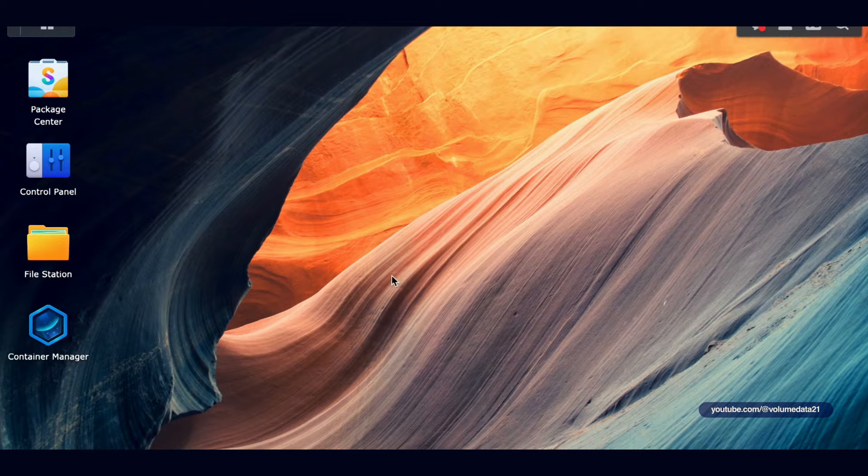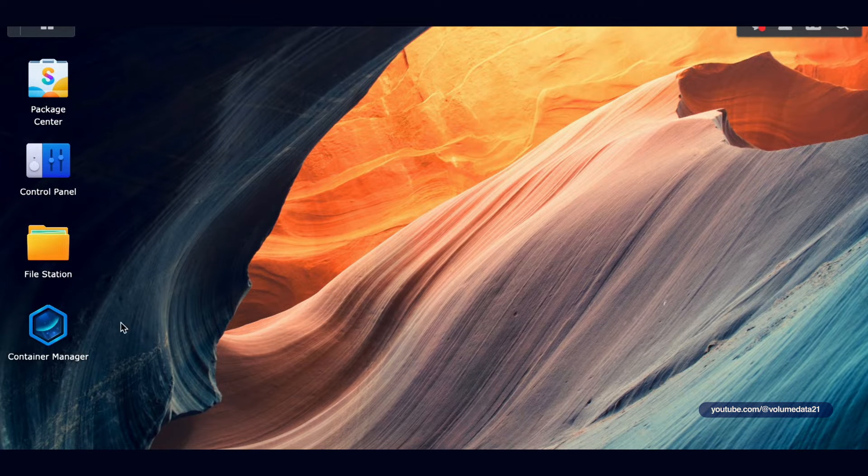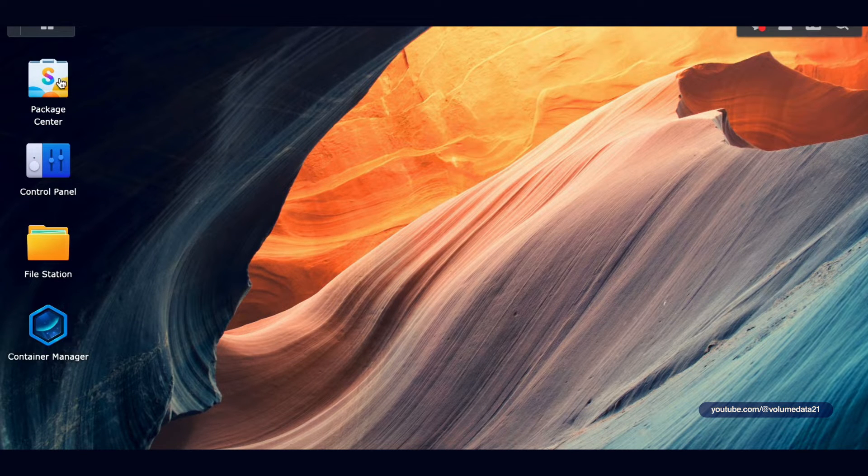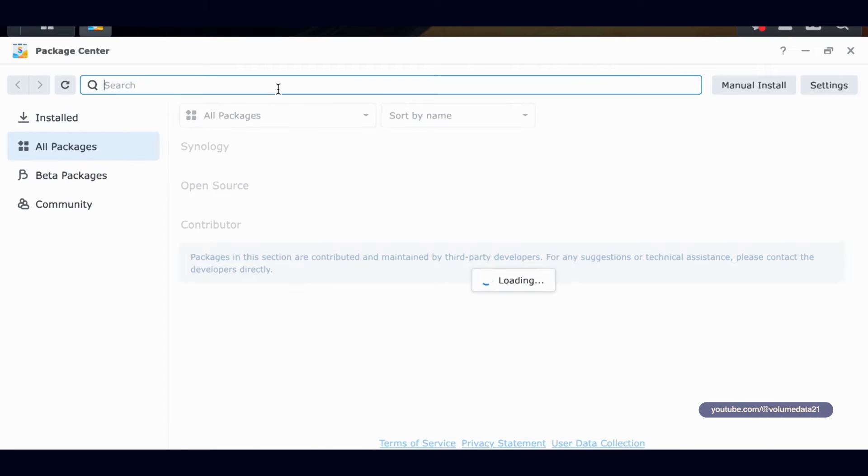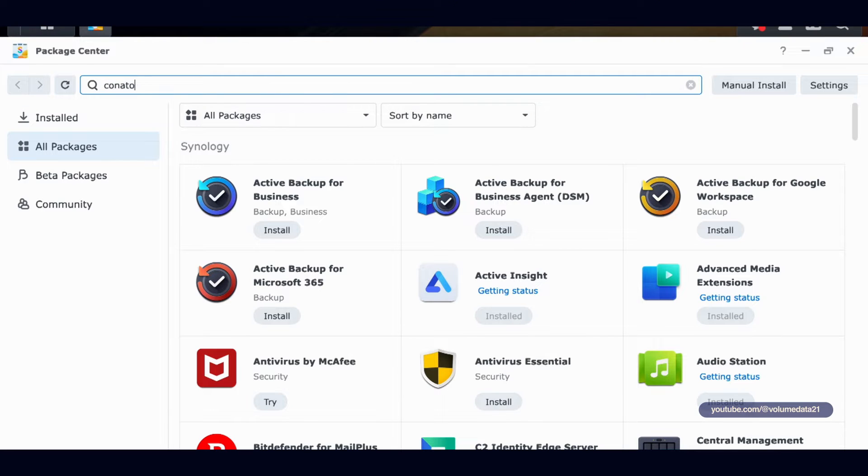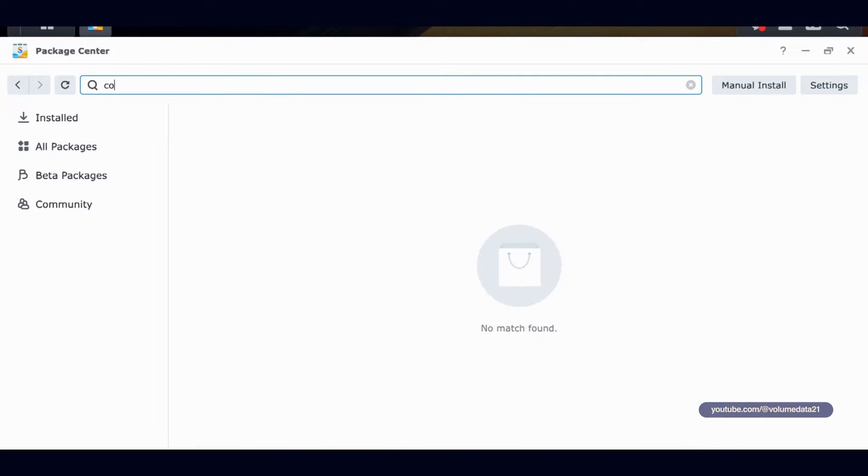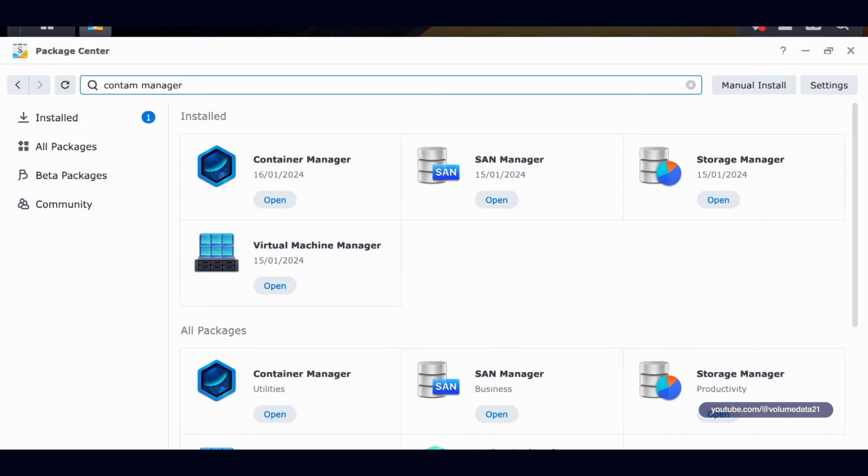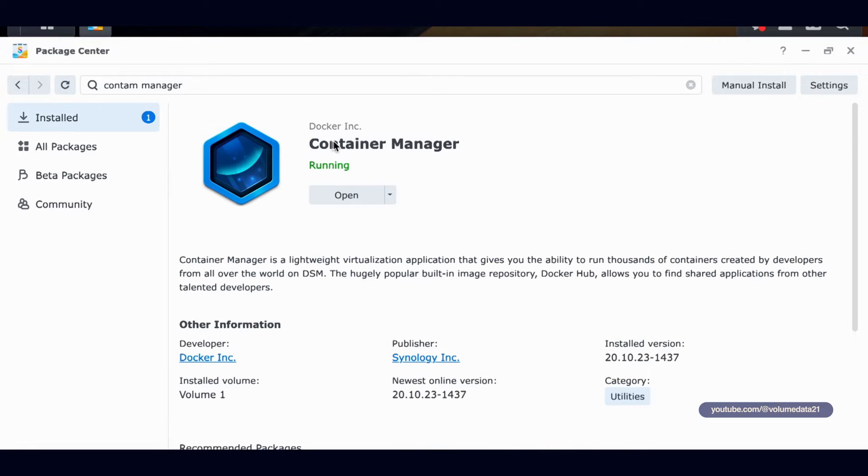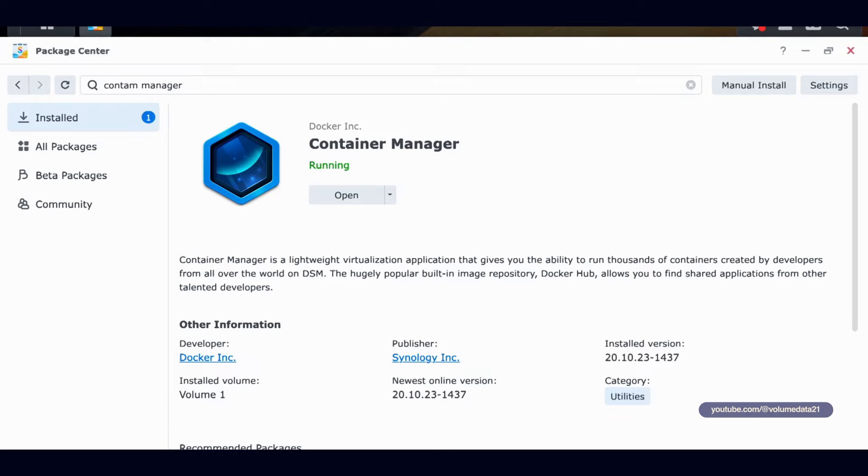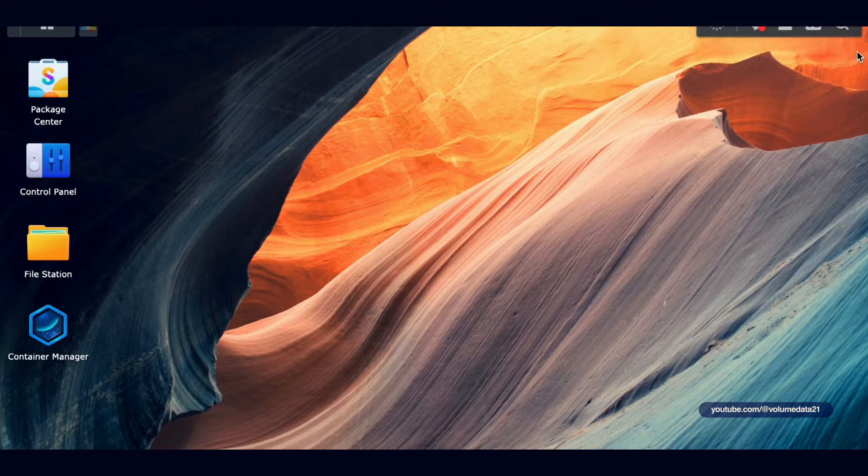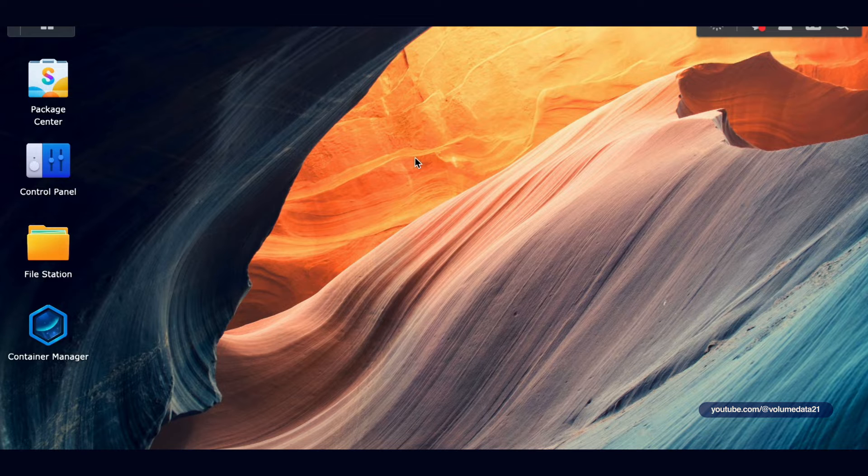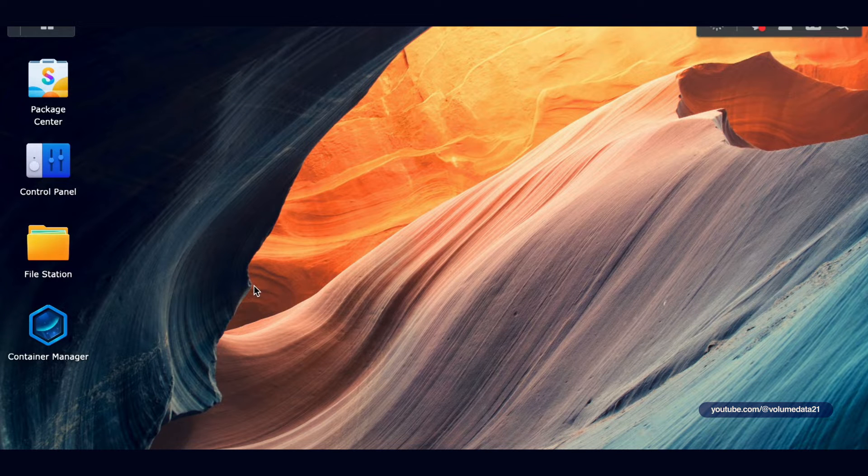You just need one program on here, and that is Container Manager, which if you don't have, just head over to the Package Center, type in Container Manager. There we go. You can click on it and install. If it's not showing up in the Package Center for you, that means that Container Manager is not officially supported for your model of Synology NAS, but Google around and you might be able to get it to work.